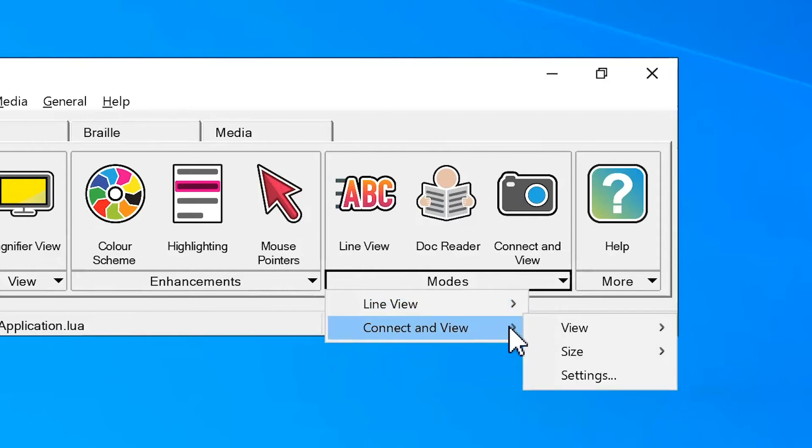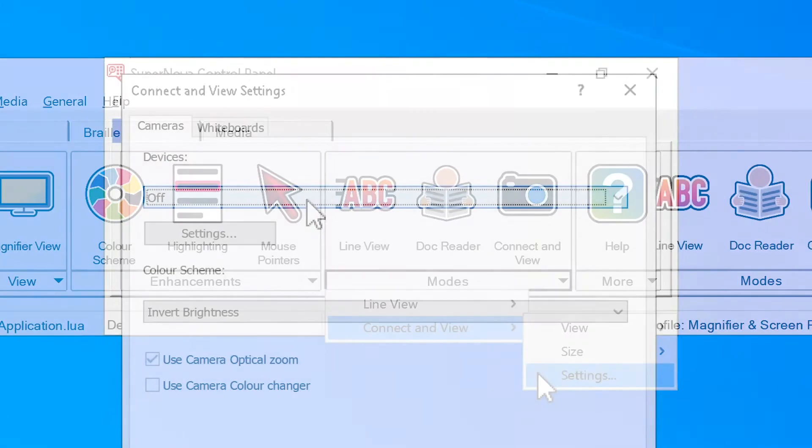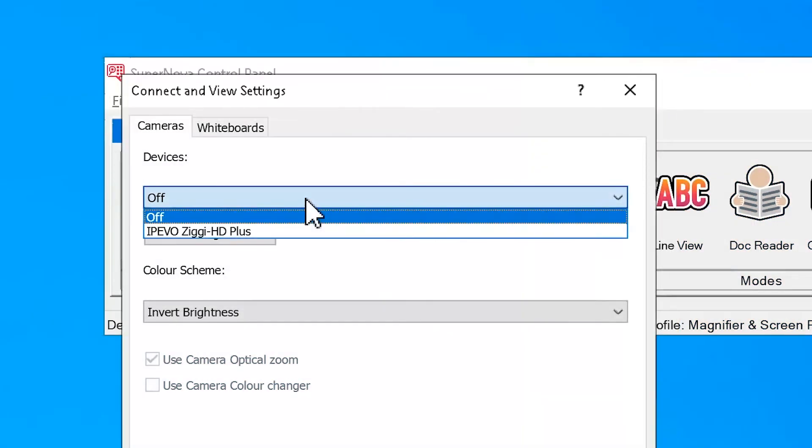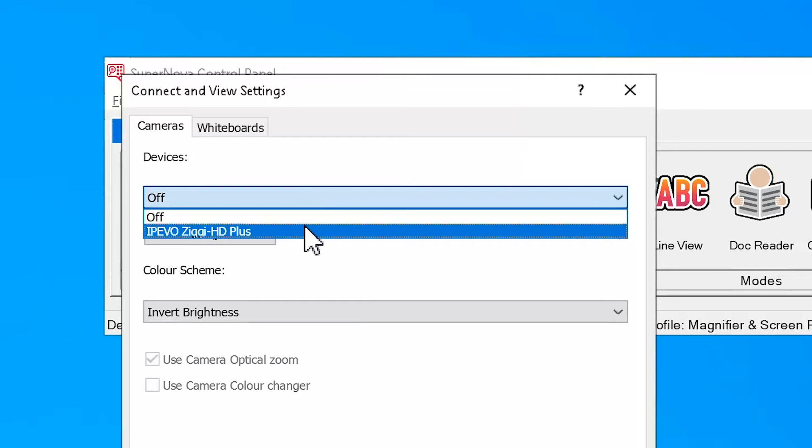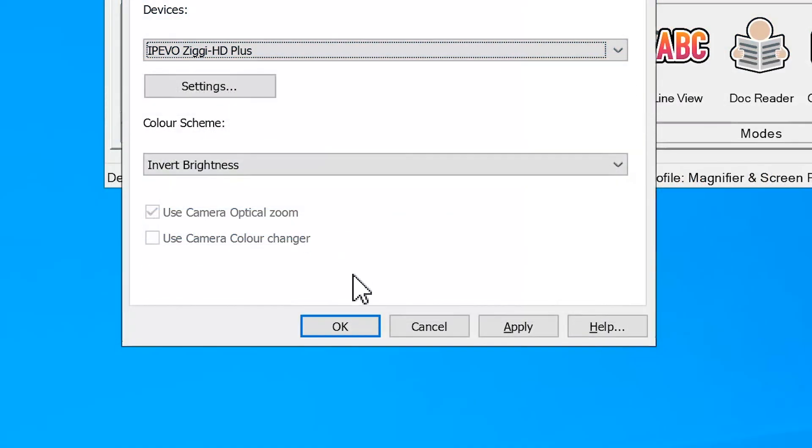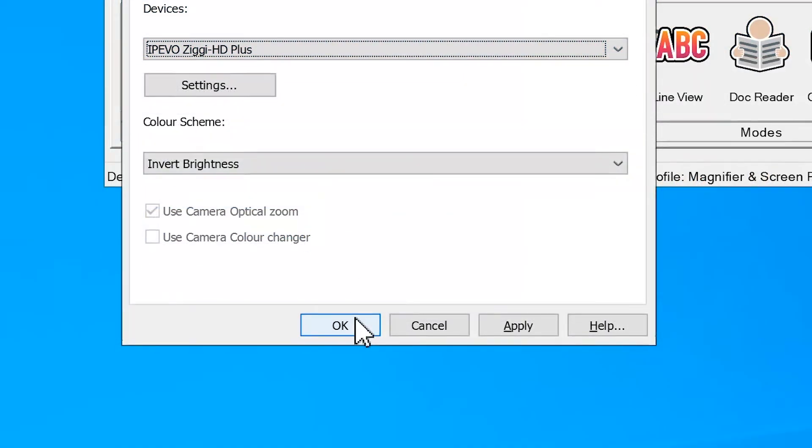Choose the Connect in View submenu, then select the Settings option. In the Settings dialog box, select the camera you have just connected to your PC, then select the OK button at the bottom.